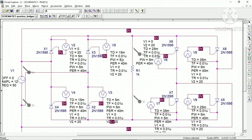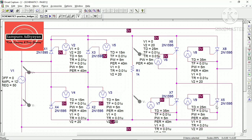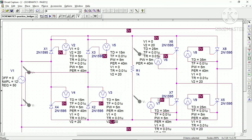After two alternations of the supply, we apply negative voltage across the load using the N converter. X5 and X6 are N1 and N2, and X7 and X8 are N3 and N4. The time delay for N1 N2 is 25 ms and for N3 N4 is 35 ms, both with a pulse width of 5 ms. The period remains 40 ms for all thyristors.